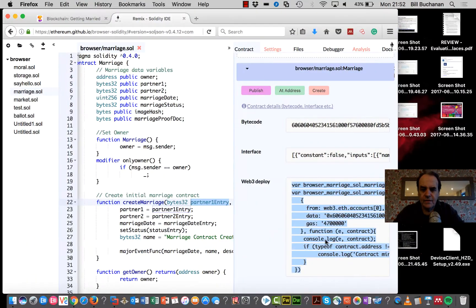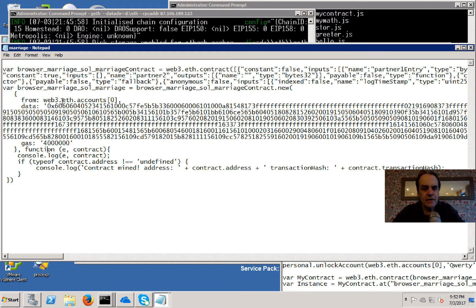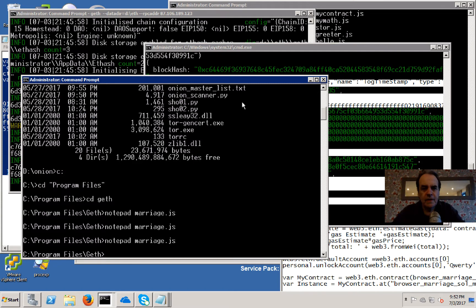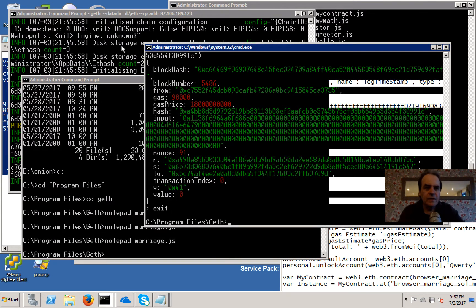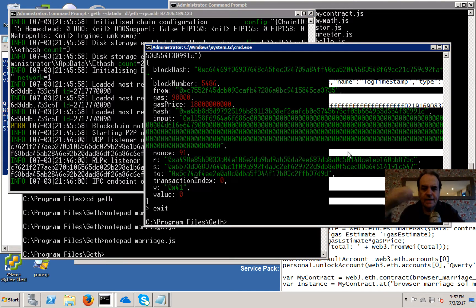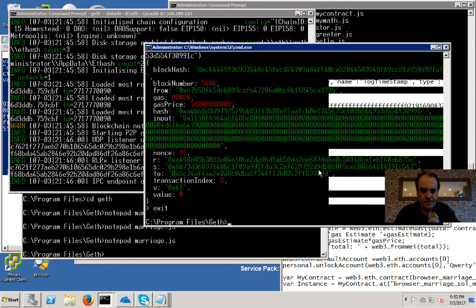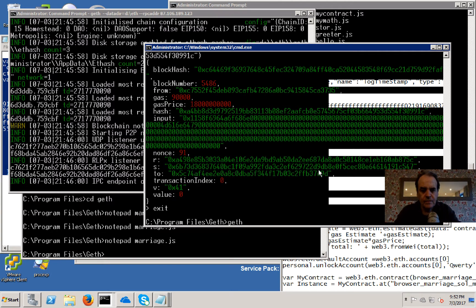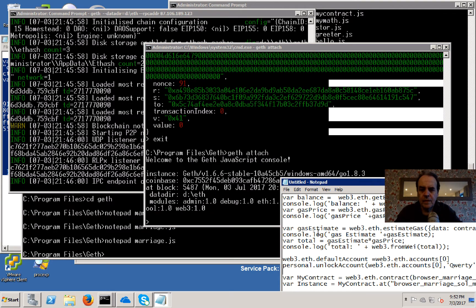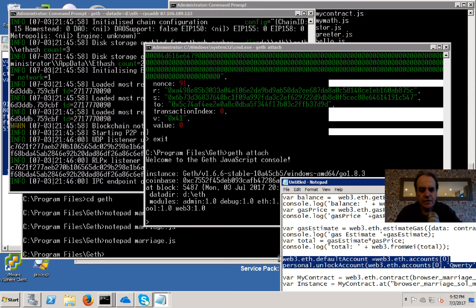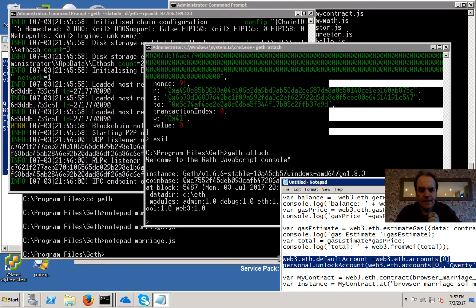We've got our blockchain running here, so we'll just get started. First thing I'm going to do is unlock the accounts and set the default account.